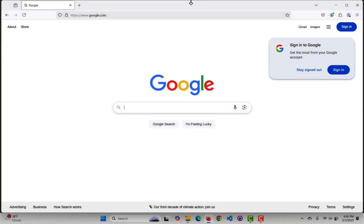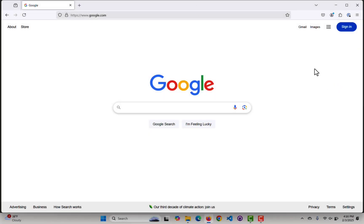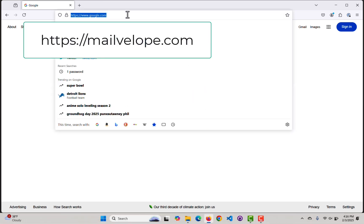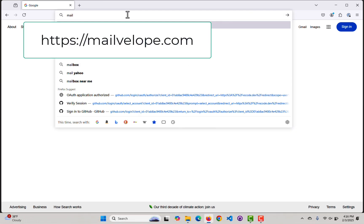I want to take a look at how we can use MailVelope to send and receive secure email using public key, private key pairs. So the first thing we're going to do is go to MailVelope.